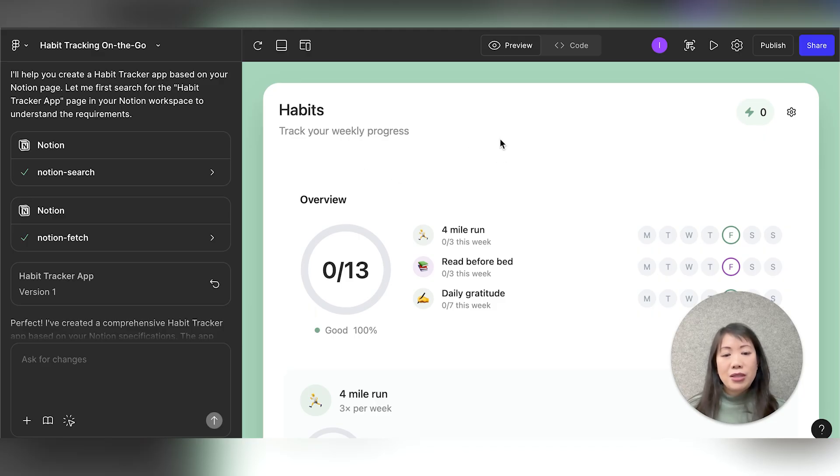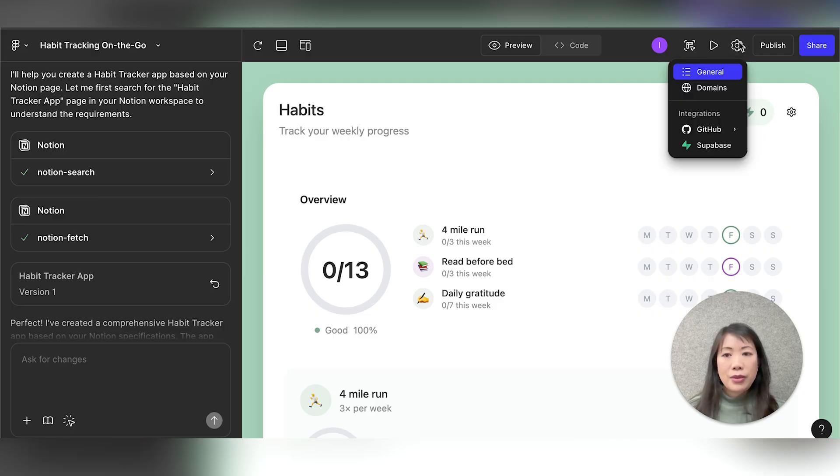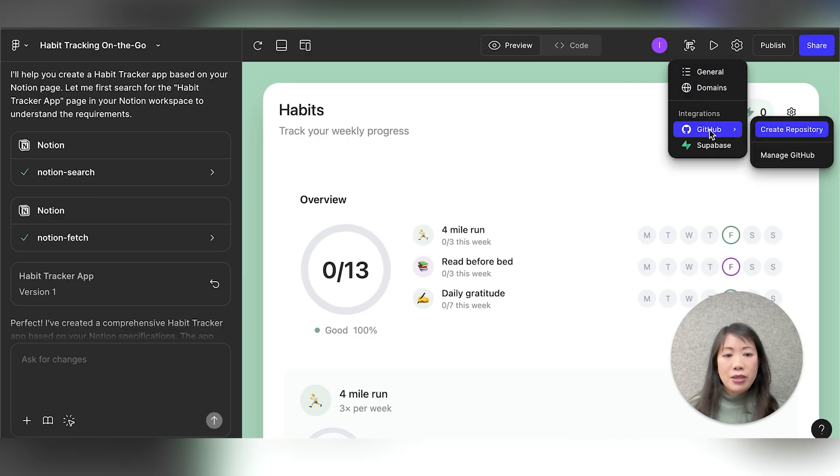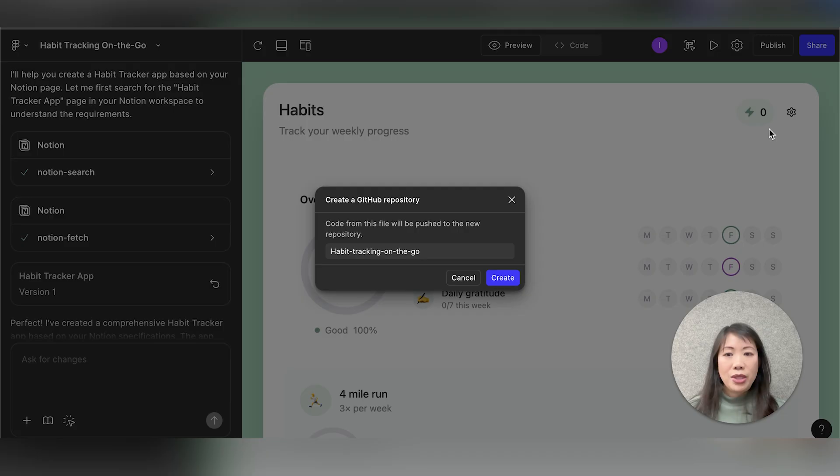I've already connected my GitHub account, so I'm ready to go. So I just simply go to Settings, hover over GitHub, and then hit Create Repository. I can adjust the name if I want to, and then hit Create.